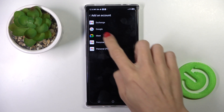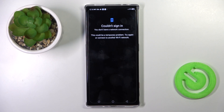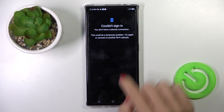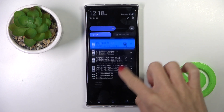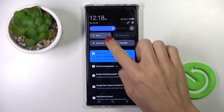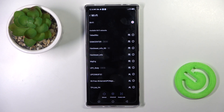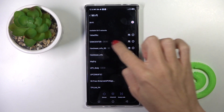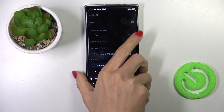Now select Google. As you can see, you need to have a network connection. So let me do it through Wi-Fi. Obviously if you have your LTE active or whatever, it would be working. So let me just enter the password off the screen.